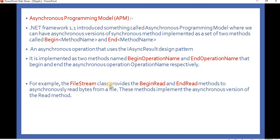For an example, in the previous video we were reading data from a file and printing its length. If you want to read a file using APM, the FileStream class provides two methods: BeginRead and EndRead. This is provided by the .NET framework itself. Using APM, BeginRead and EndRead read the file into bytes in an asynchronous way.